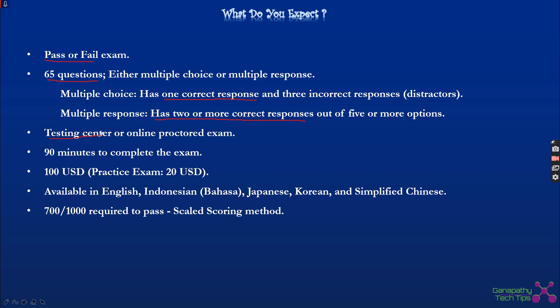The exam can be taken at a testing center or via online proctoring. PSI and Pearson VUE are the two vendors. You can give the exam at an exam center or from home using your laptop in online proctoring mode, where a proctor will monitor all your activities. Any malpractice will result in your exam being closed.